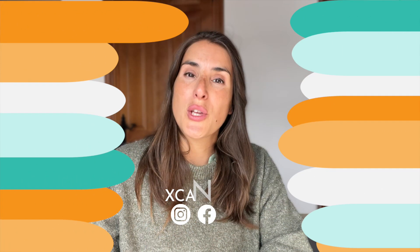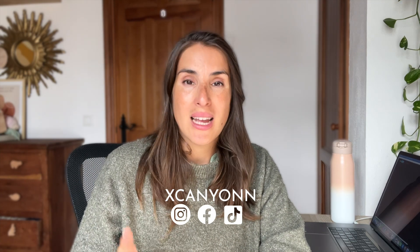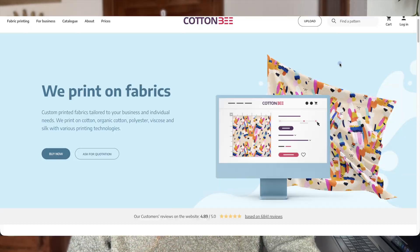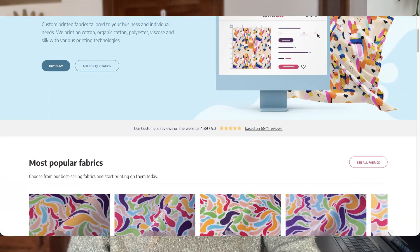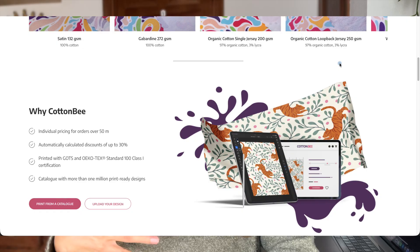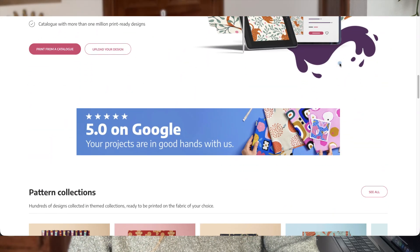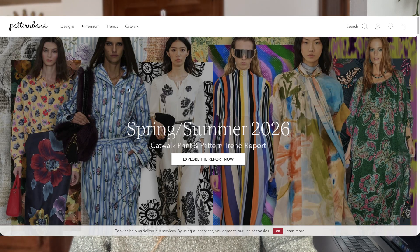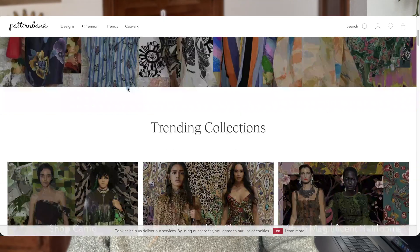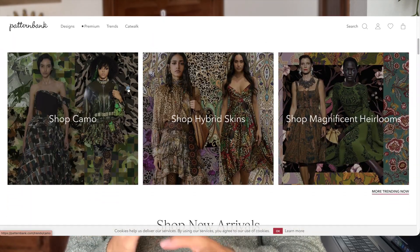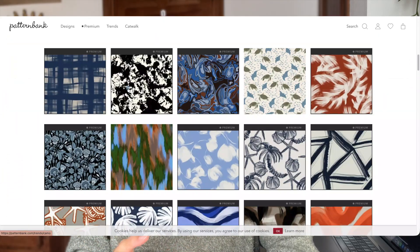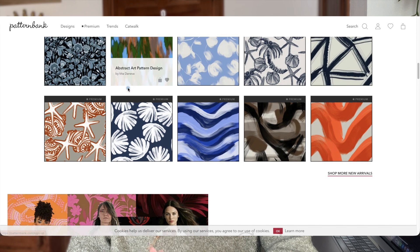So now that you've got your finished pattern, let's talk about printing. My two favorite websites for turning these digital files into real products are Cotton Bee, which are perfect for printing on fabrics, and Pattern Bank, which is great if you want to license or sell your designs directly to brands. They both accept seamless pattern tiles and your exported affinity file will fit perfectly.